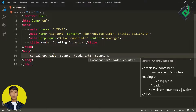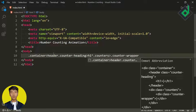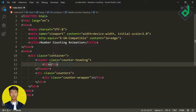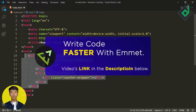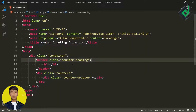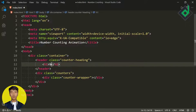Just next to that header element, I'm creating another div with class name 'counters', and inside that div I'm creating another div with class name 'counter-wrapper'. If you have no idea what's going on — this is what you call Emmet abbreviation. I've created a separate video on this topic, the link will be in the description below or in the top right corner. For the h1 heading inside the header element, let's give the text 'Number Counting Animation'.